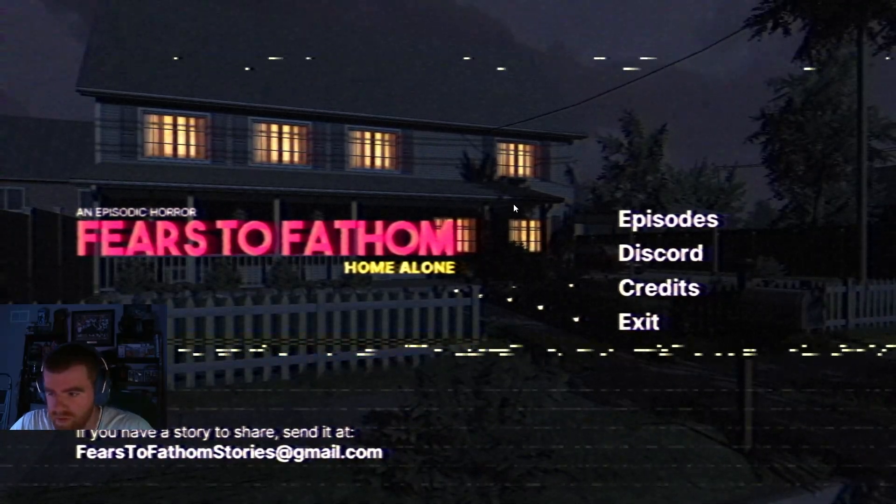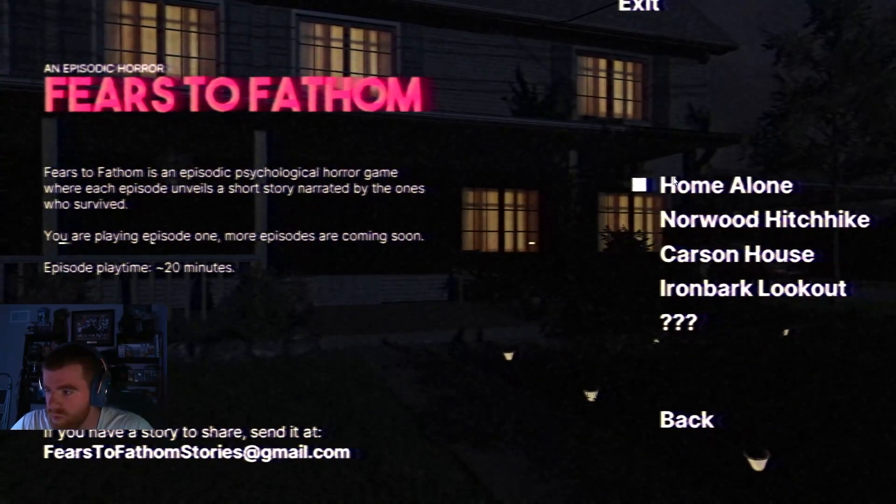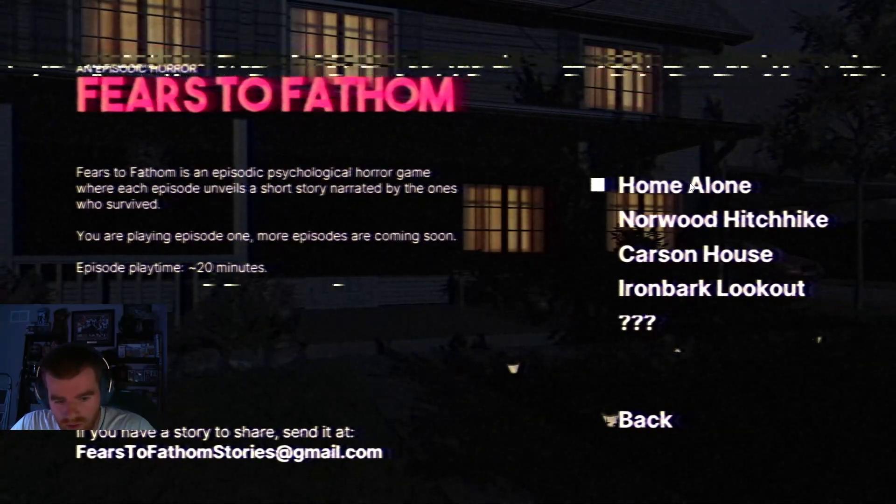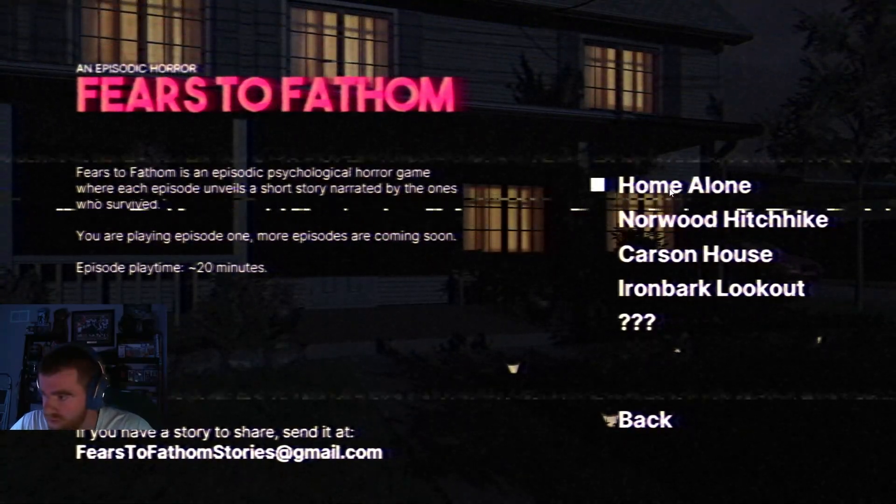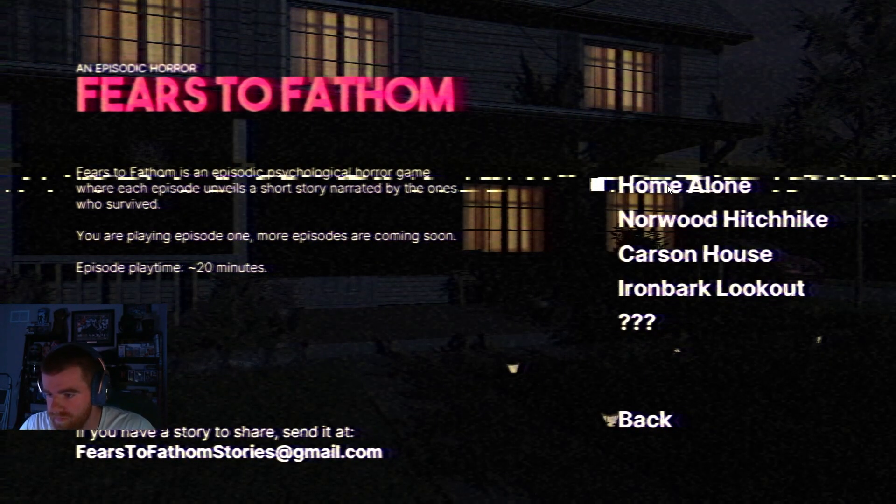All right, this is game one of 31 games in October. Fierce to Fathom.